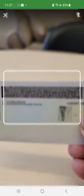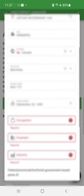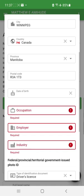I place the ID in view and it scans all the information off the ID — the date the information was verified, my legal name, my address, and all the information from the identification including postal code and date of birth. The fields that don't come from the scan are the ones you are required to fill out manually.